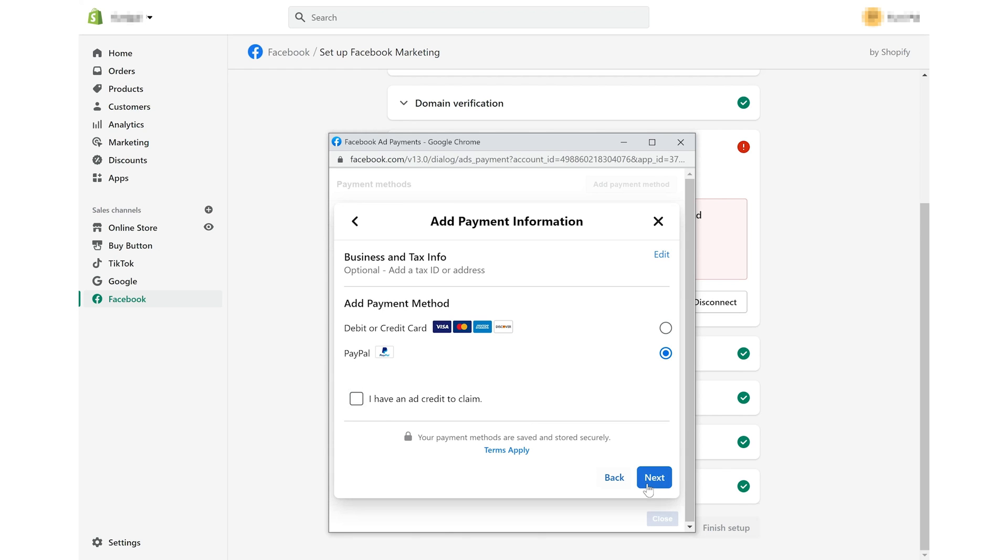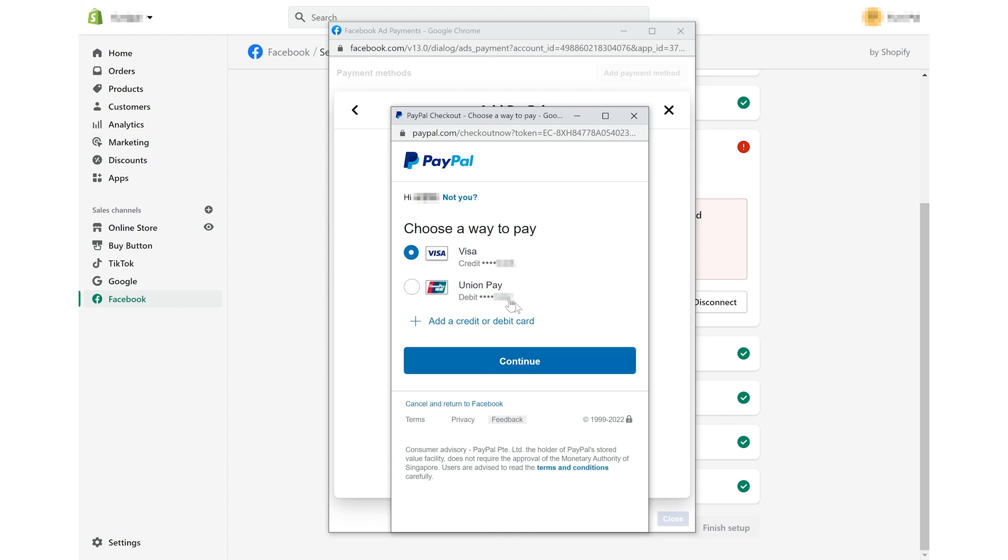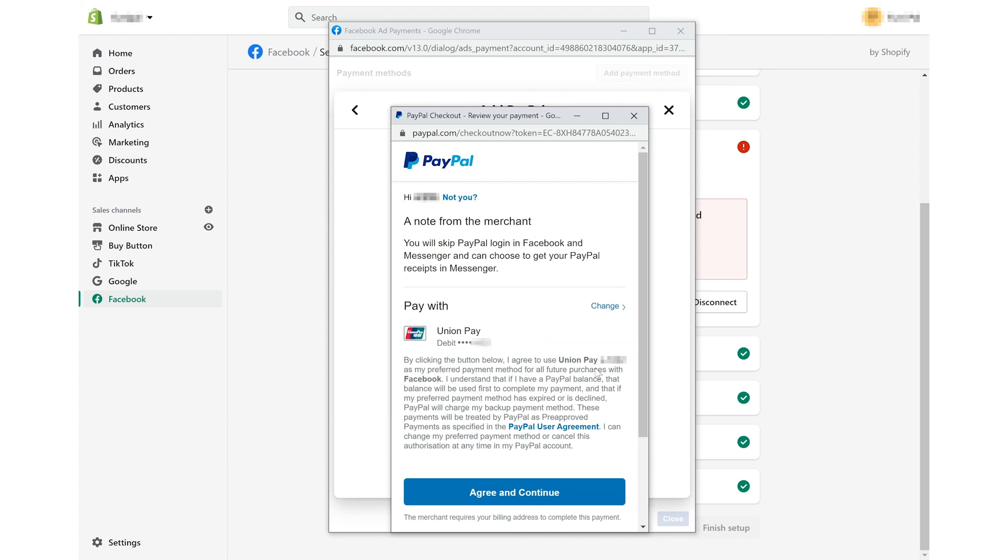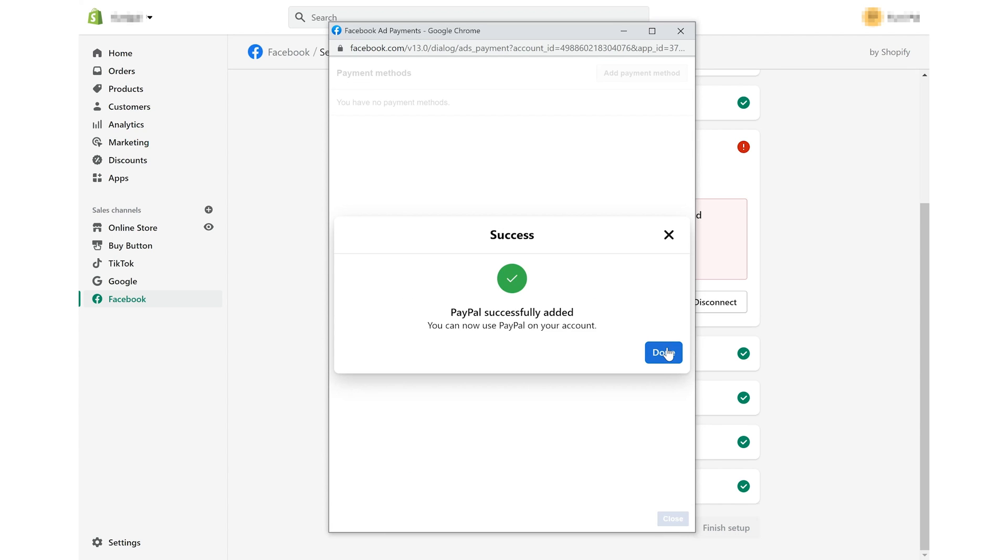Then, you'll be asked to add payment information. You can use PayPal. Just choose a way to pay. Click continue. And the payment method will be added successfully.